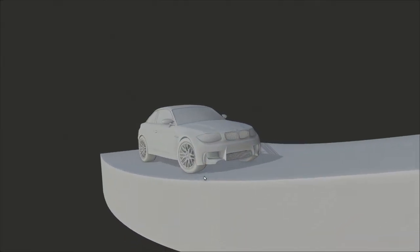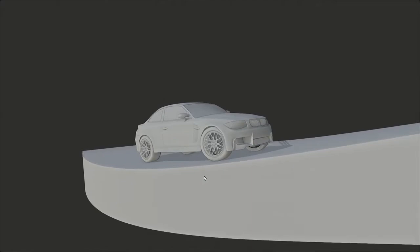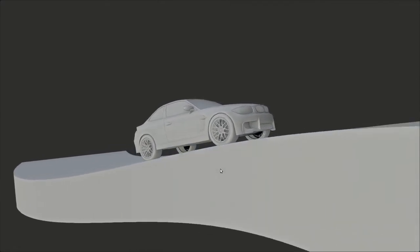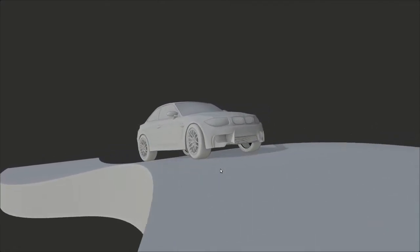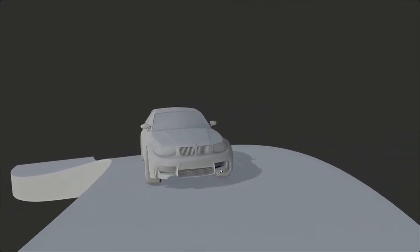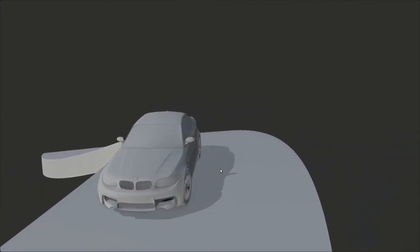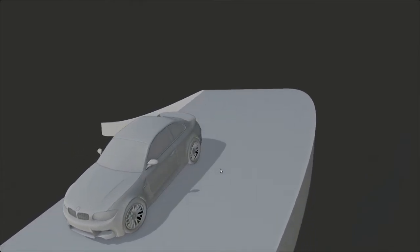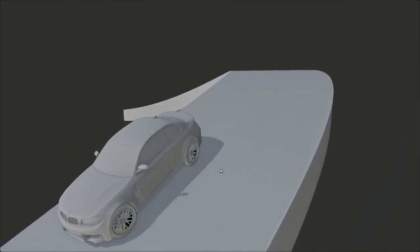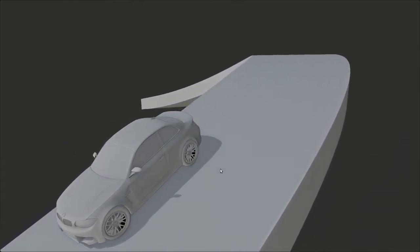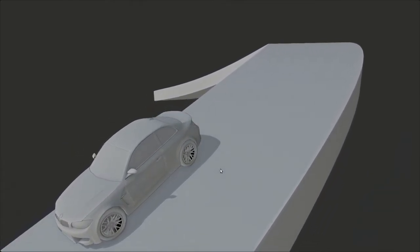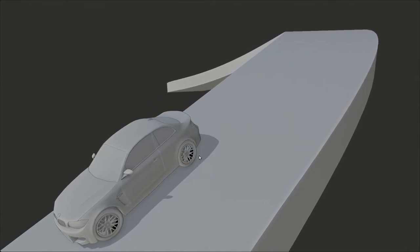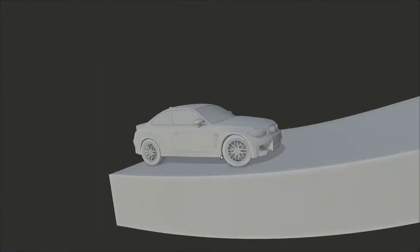Welcome to part 3 of this series of video tutorials about Rig a Car. My name is David from digicreatures.net, and in this video you will learn how to animate your model with Rig a Car along a path like this.